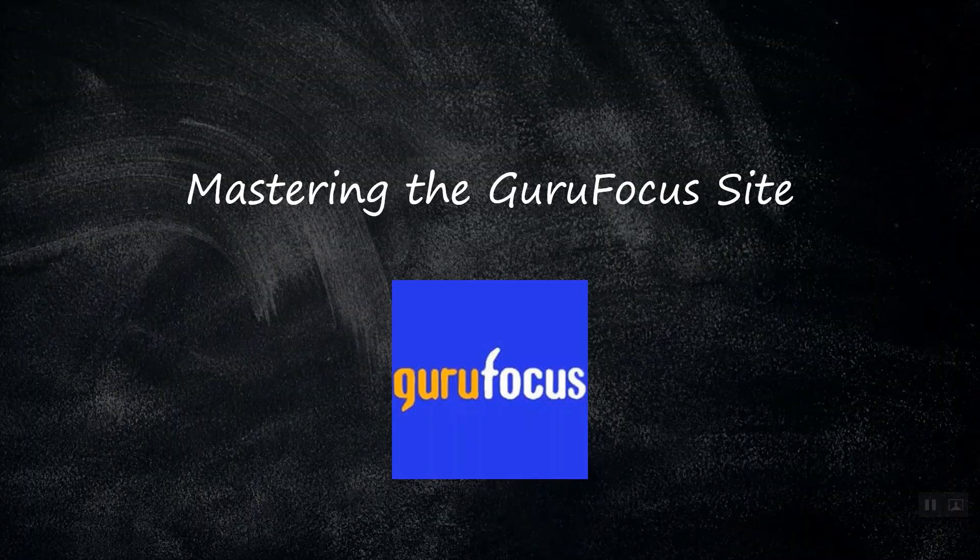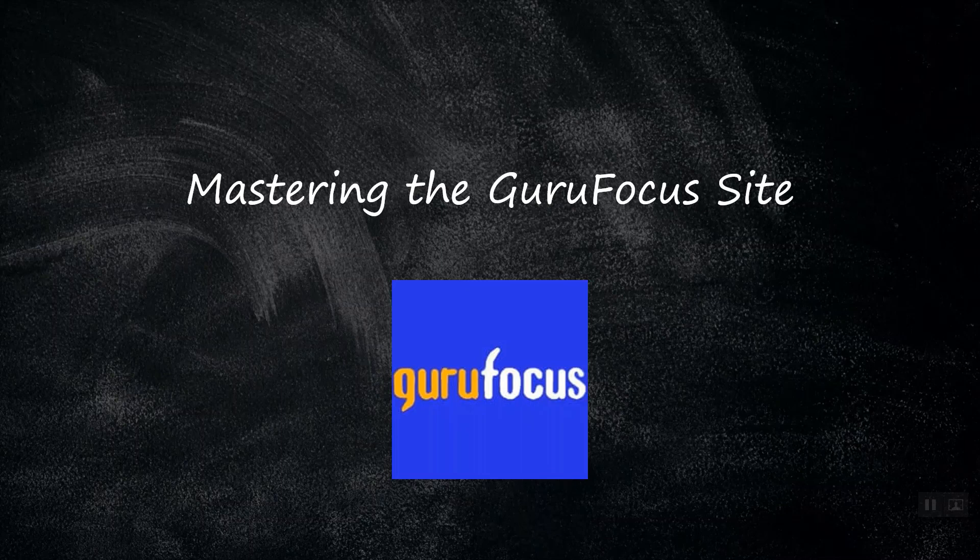That's all for this video. In the next episode, Show Me the Data, we will be going into detail on where you can find the sources, origins, and definitions for the many data points collected on GuruFocus. Stay tuned!